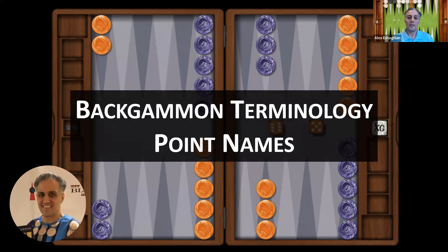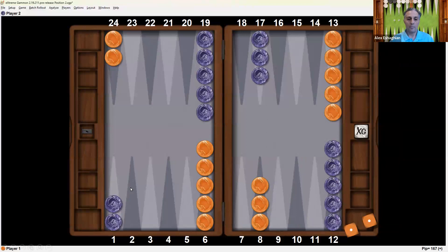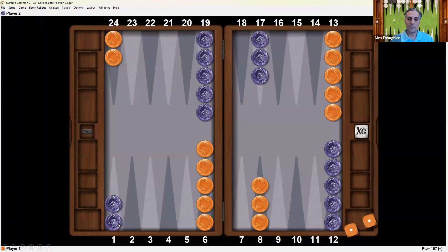We're going to be talking about some of the terminology in terms of the names of the points on the backgammon board. There are 24 points. Checkers can be borne off — that's considered off or the zero point — and they can also be placed on the bar, which is called the bar, or the 25 point. This is from Orange's perspective. Orange is going in the clockwise direction, and the points are numbered 1 through 24. 1 through 12 is on Orange's side and 13 through 24 is on Purple's side.